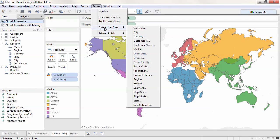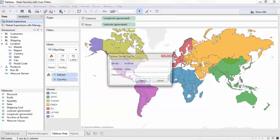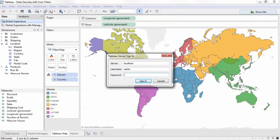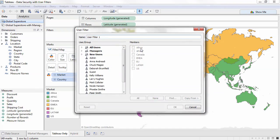We now see a list of available fields that we can base the user filter on. We'll choose Market. If we are not already signed in to Tableau Server or Tableau Online, we may be prompted to do so. Here are a list of the users on my server. Let's assign each user to their appropriate market.